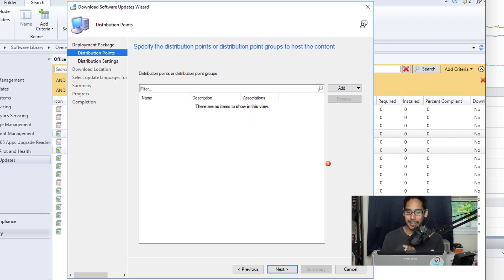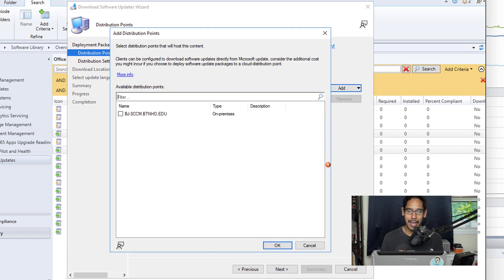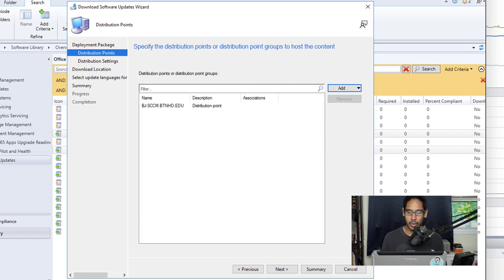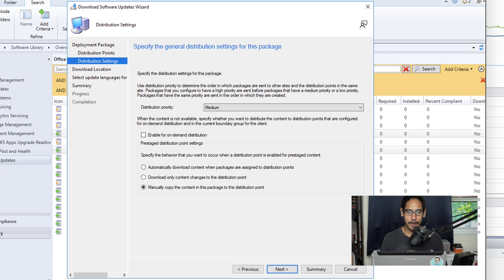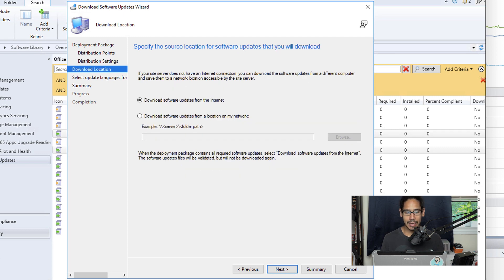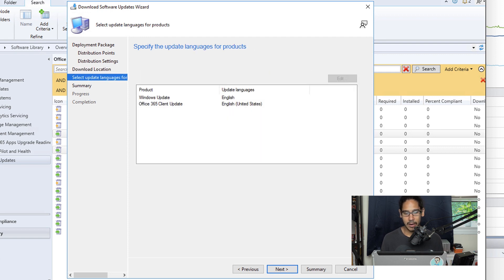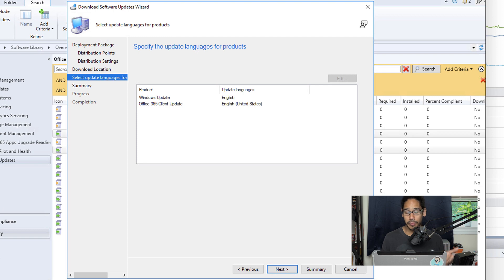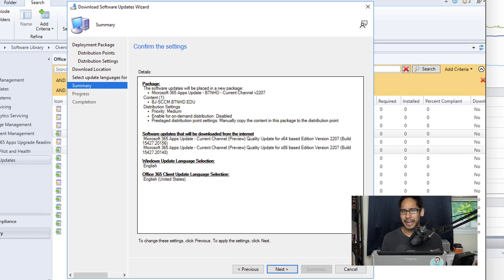Click Add, select Distribution Point, and pick your DP. Once you pick your distribution point, click OK and then click Next. I left the distribution settings for this package as the default, so just click Next. For download location, leave it default and click Next.